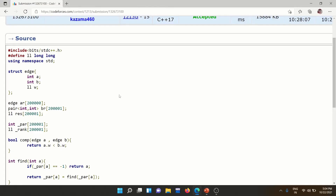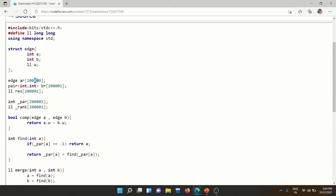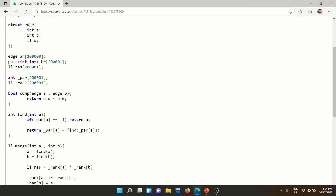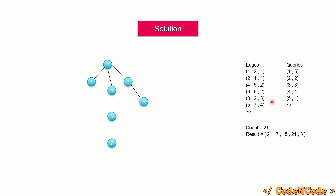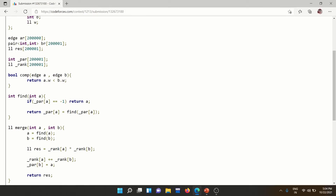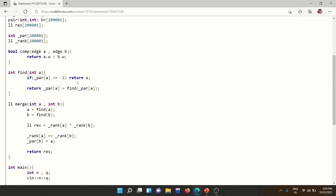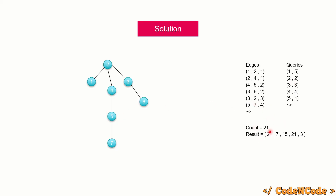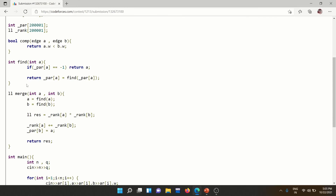In the code, I've defined an Edge struct with fields a, b, and w (using long long for 64-bit integers). I have an array of edges, an array of pairs for queries, a result array, and rank and parent arrays for DSU. The find operation uses path compression and the merge operation returns the product of component sizes — that's the value we add to count.